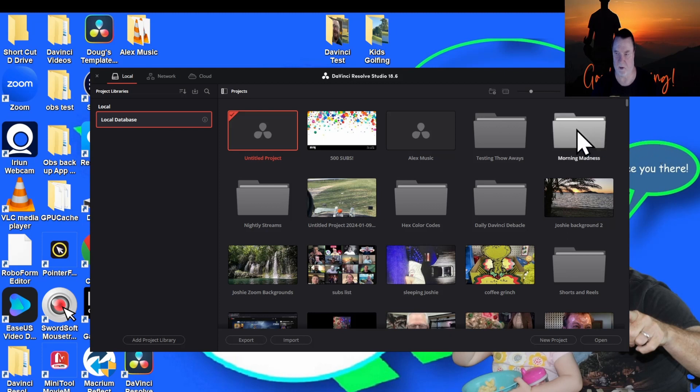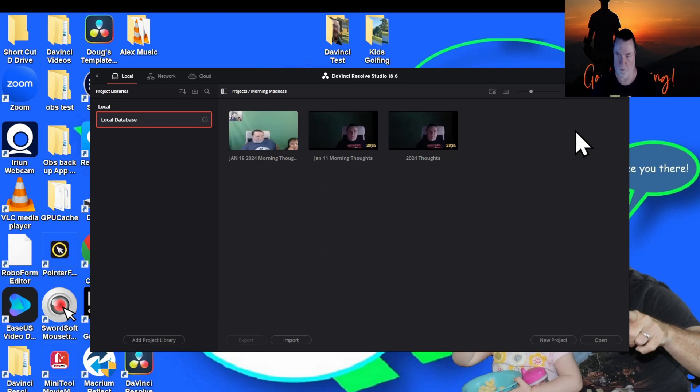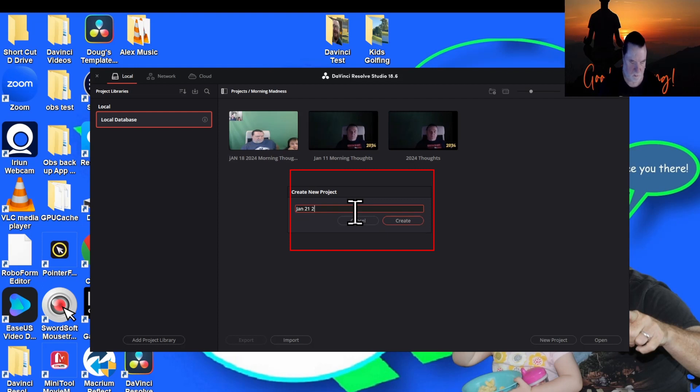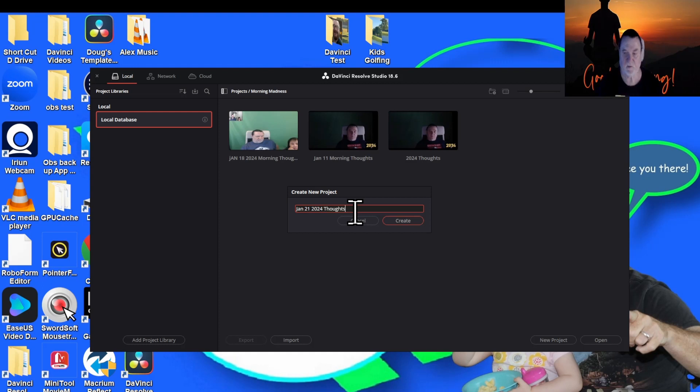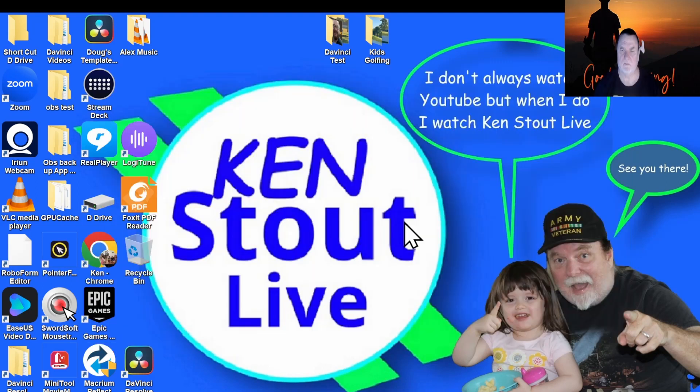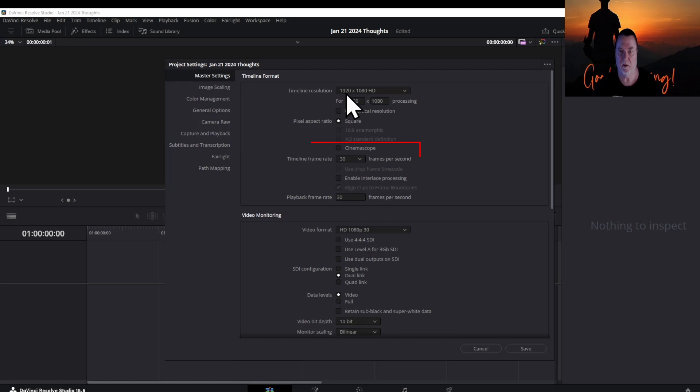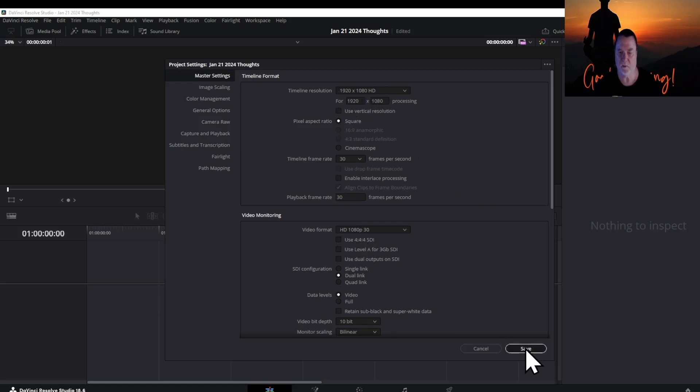It's now 9:16, I'm going to try to get this in some working fashion and keep this close to not very long. So first things first, we are going to open up Morning Madness and go to a new project. This will be January 21, 2024. Then I'm going to change the frame rate to 30, keep it in landscape 1920 by 1080, and save that.